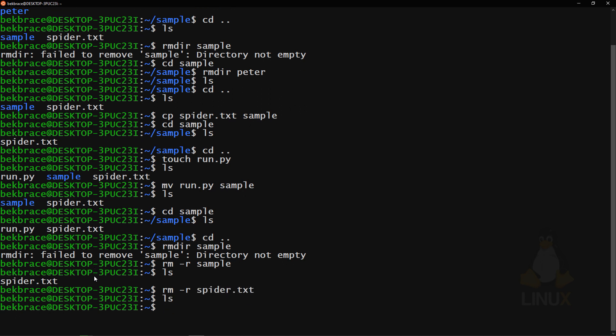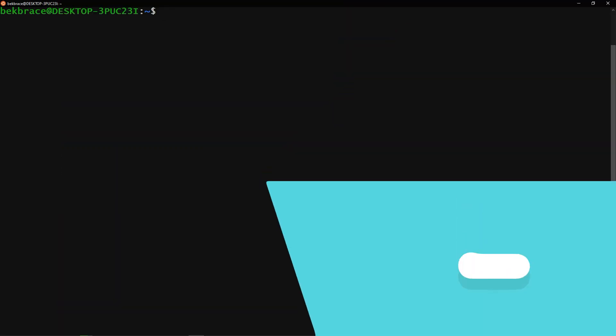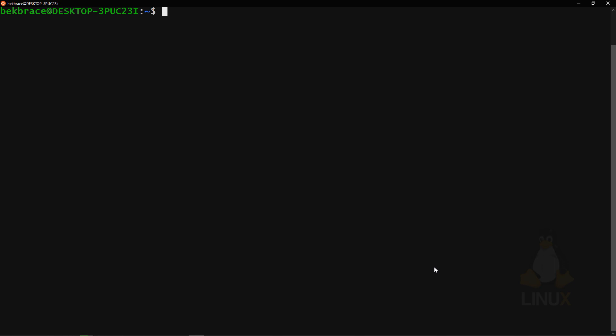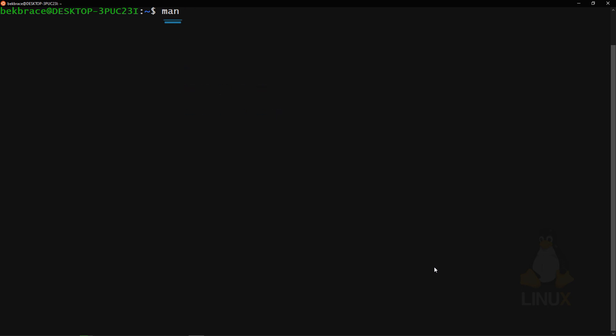'rm -r spider.txt' — now everything is deleted and the username folder is totally empty. If you're confused about a command, consult the 'man' command — man is your friend. Type 'man ls' for example.